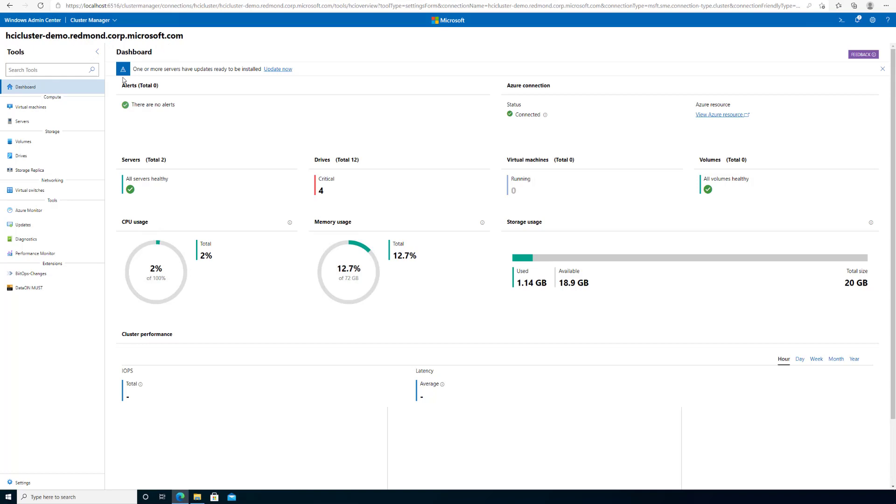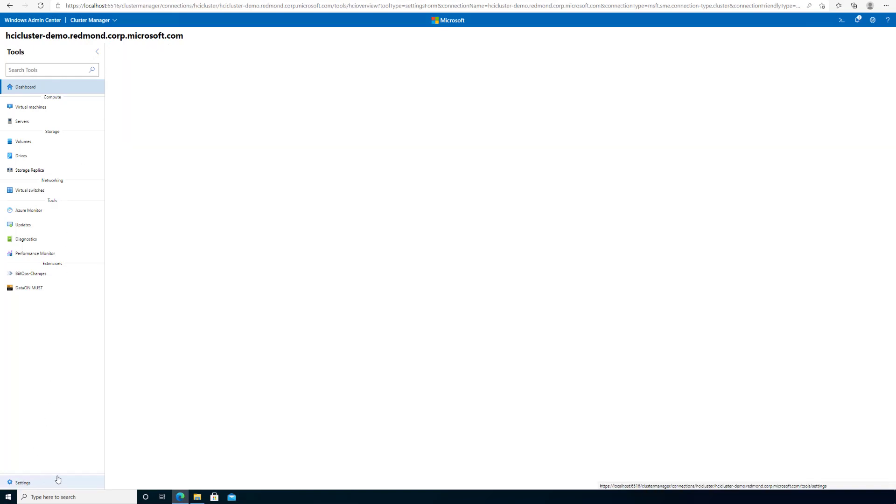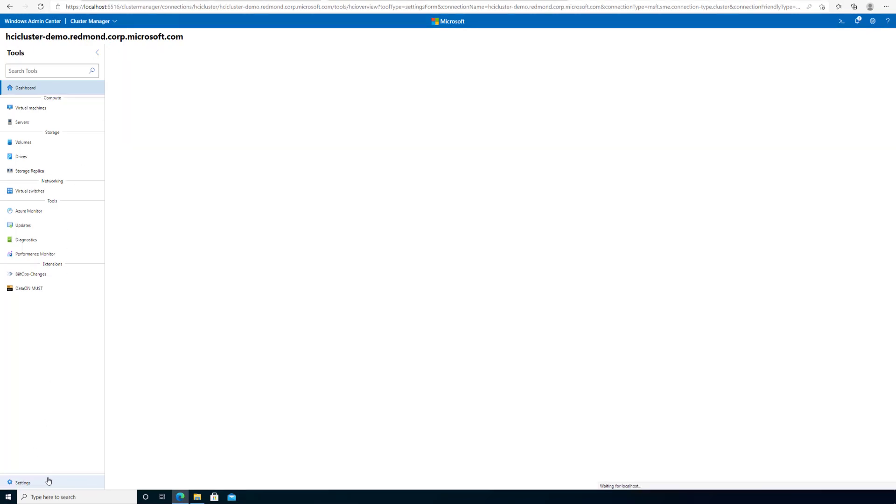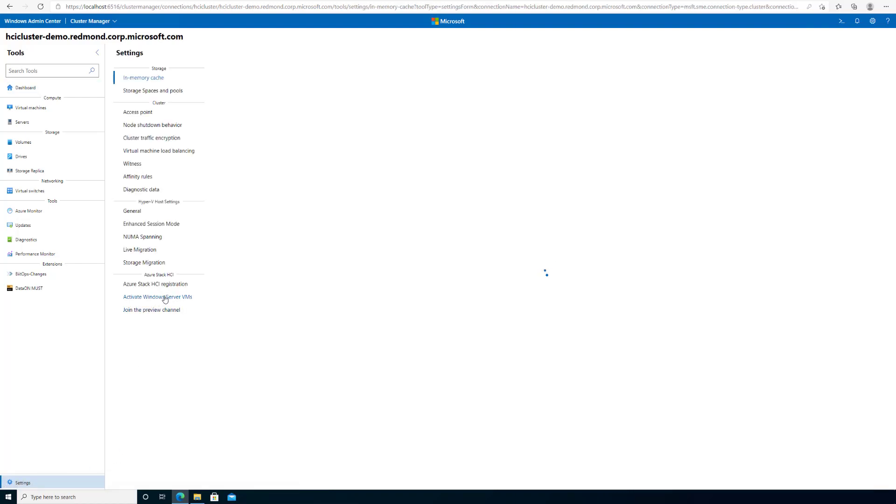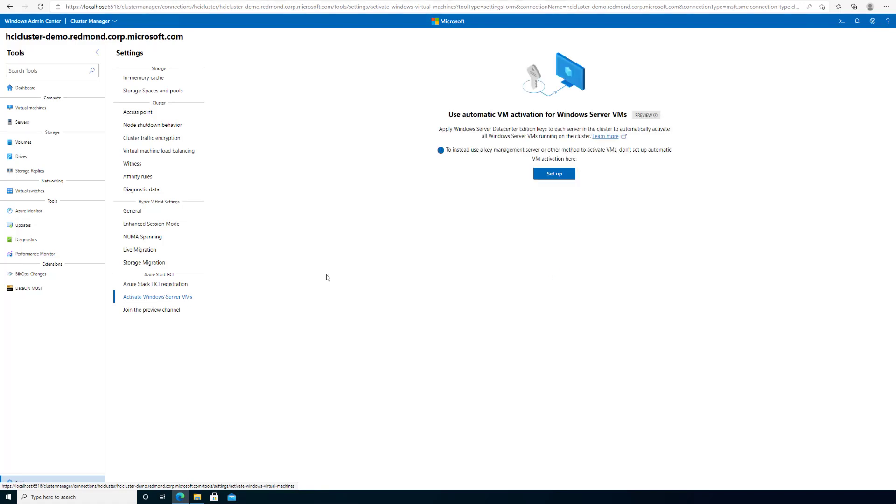If you have correctly installed the AVMA Cluster Manager, under the Cluster Settings menu, you will be able to see the Activate Windows Server VMs tab. Navigating to this tab will bring me to the AVMA Setup screen.